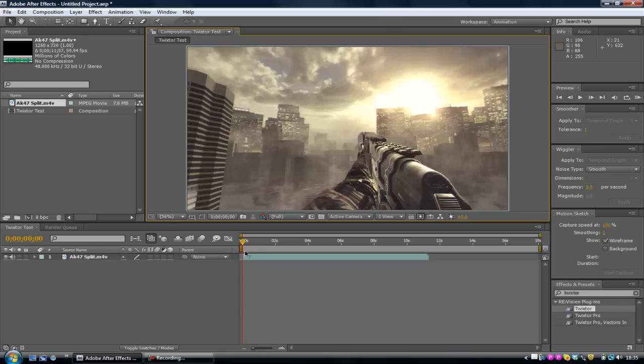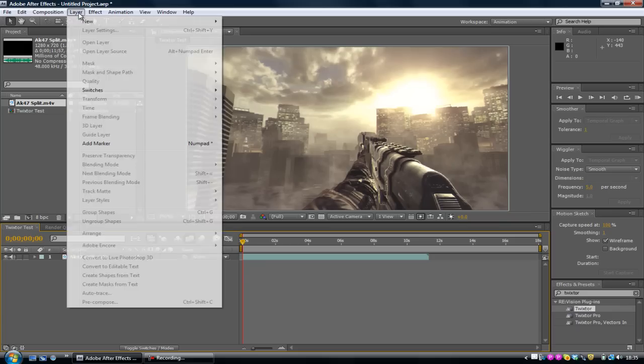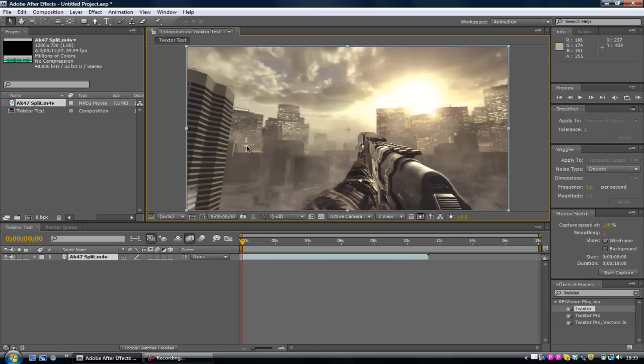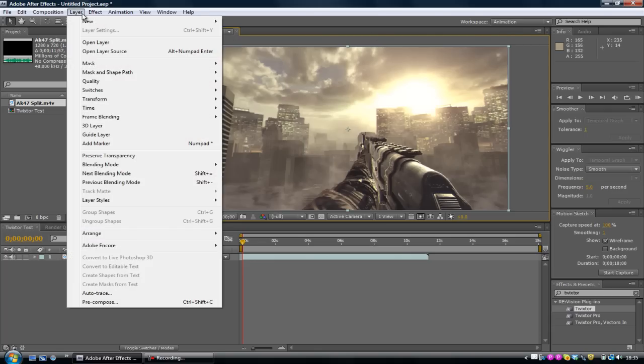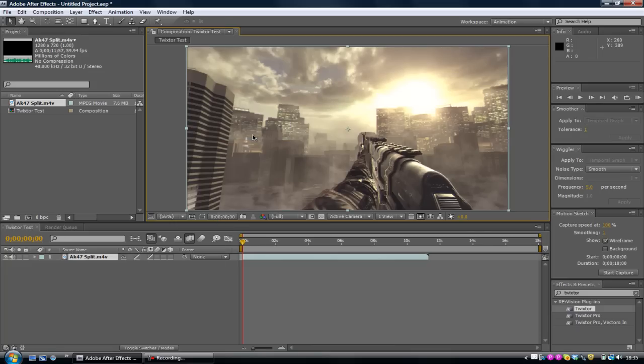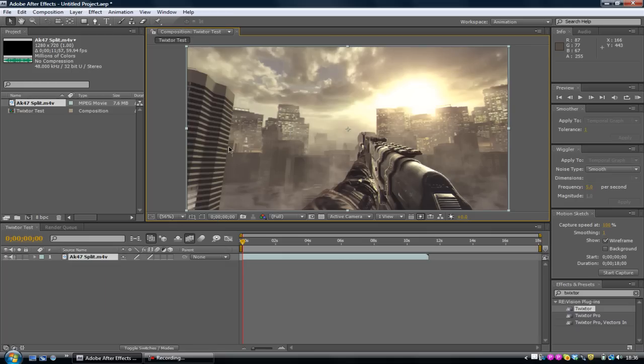Now what you want to do is click on this button over here, Enables frame blending for all layers. That basically just allows you to make even clearer slow motion. Make sure that it's clicked. Then click on your composition so the yellow outline highlights the composition. Then you want to go into Layer, Frame Blending, and click on Pixel Motion.